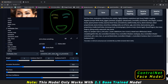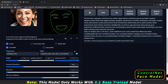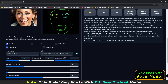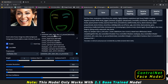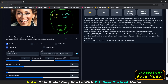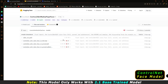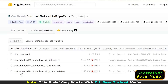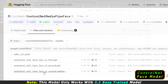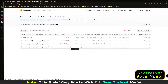The next step is to download the ControlNet SD 2.1 laiion face model. To get it, go to the website I'll link in the description, find the ControlNet SD 2.1 laiion face model, and press the download button.